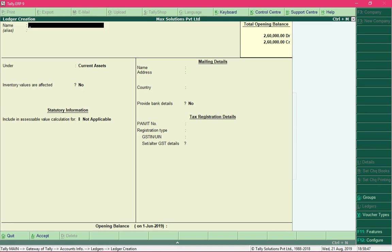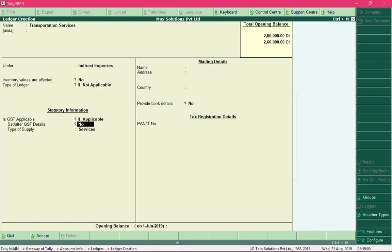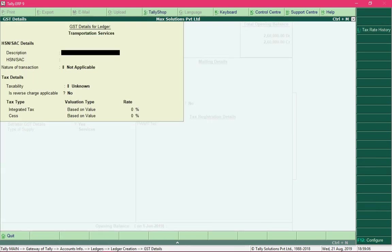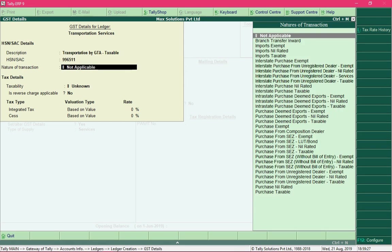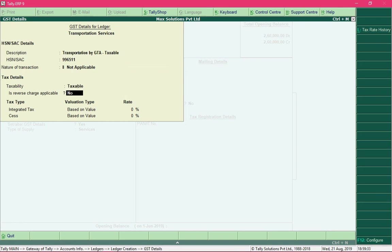Now let's create a ledger to record transport expense. I will name it Transportation Services, grouped under Indirect Expenses. Change the option Set or Alter GST Details to Yes and provide a description. Its SAC code is 996511, taxability is Taxable, and Reverse Charge is applicable.